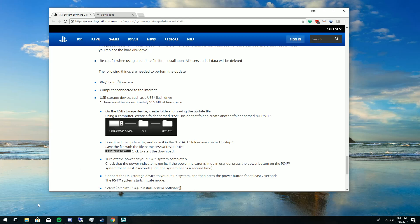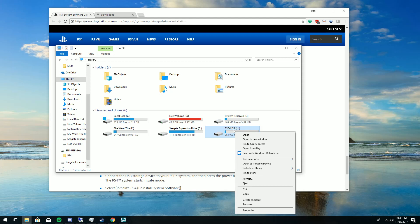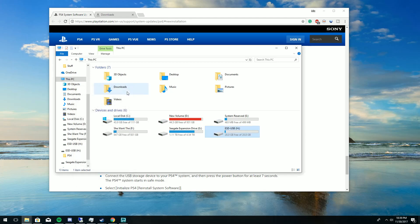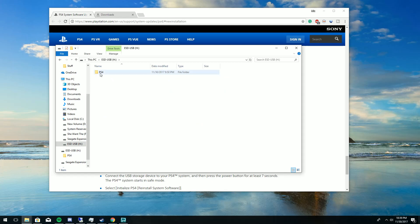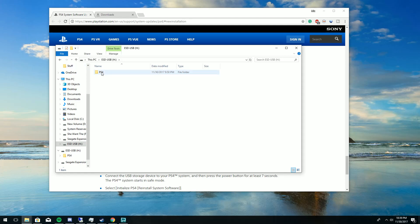As that starts downloading, open up your USB flash drive. Before anything, if you have files on here make sure you back them up because you will lose them. Right-click, hit Format, select FAT32, and click Start. Then create a folder called 'PS4' — make sure it's capitalized. Inside that, create another folder named 'UPDATE'. Once the download is done, drag and drop the PS4UPDATE.PUP file into that folder.